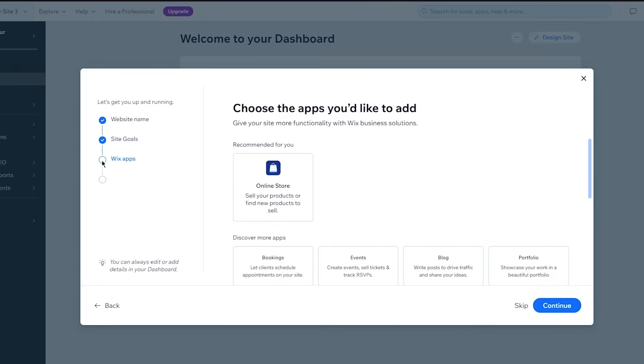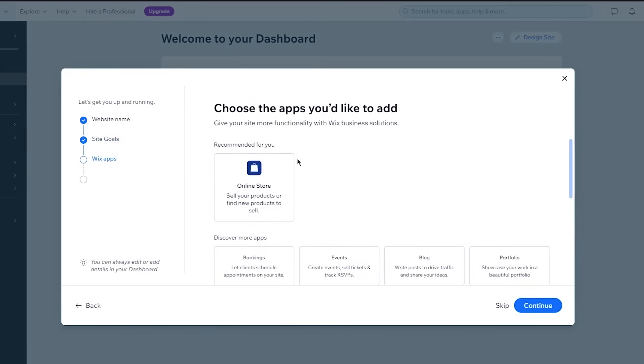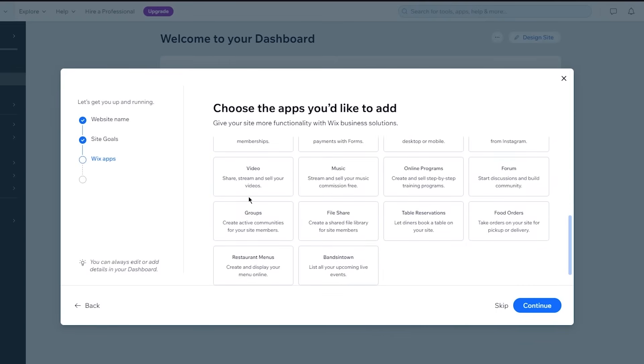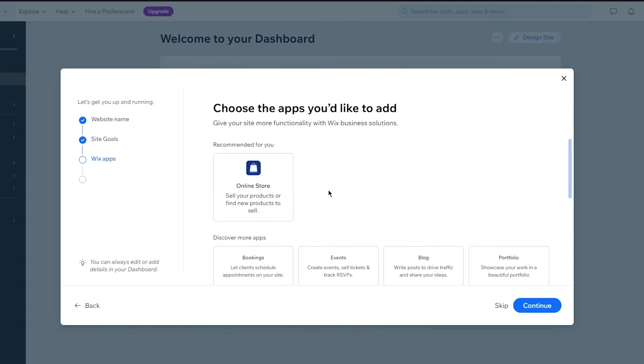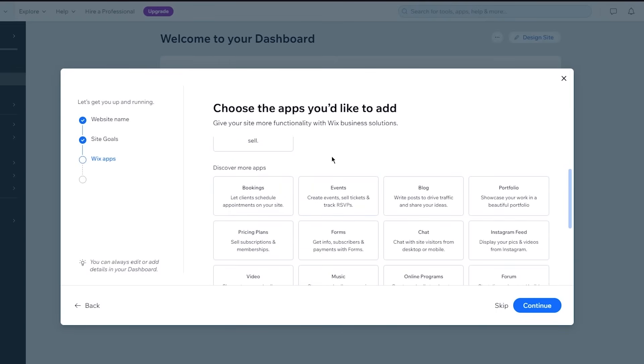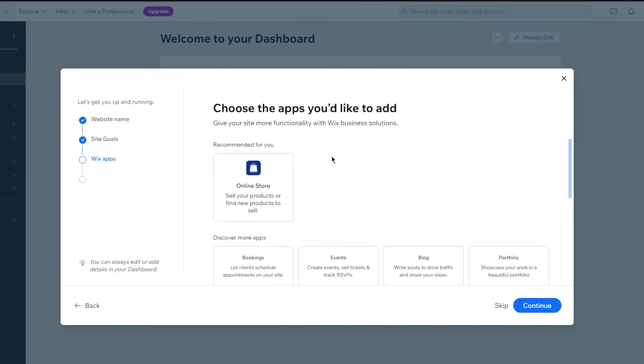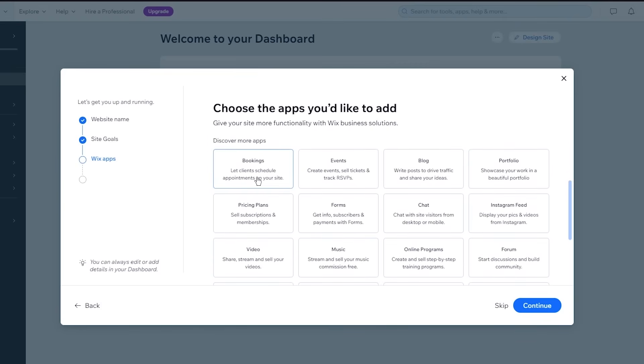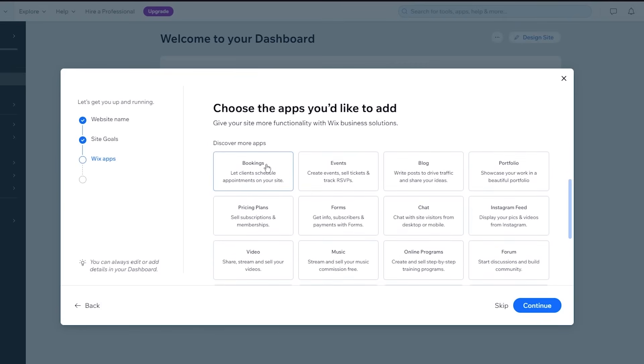And once you click on continue, it brings you to Wix apps. It says choose the apps that you would like to add to your website. It gives your site more functionality with Wix business solutions. So obviously on your website, you can choose if it's a landing page, online store wouldn't be the best on a landing page. I'd say bookings would be good. If that is what your landing page insinuates. Forms is the best thing to have on a landing page.